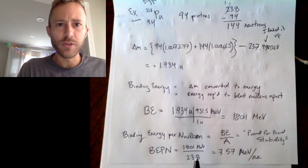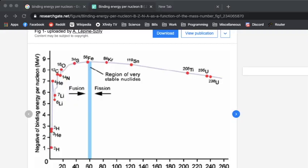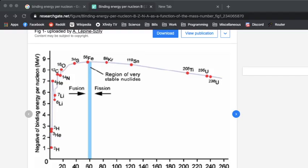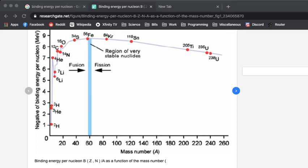Here's a graph of binding energy per nucleon versus mass number. You can see that iron has the largest binding energy per nucleon, which means iron is the most stable nucleus.